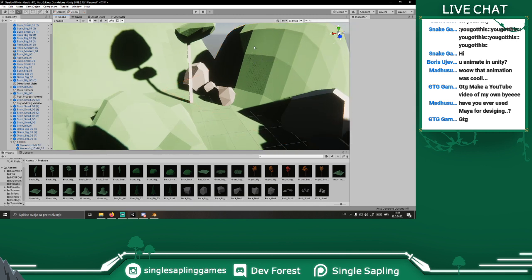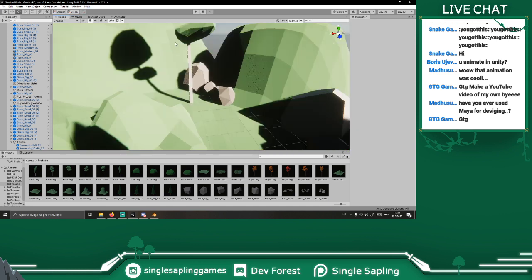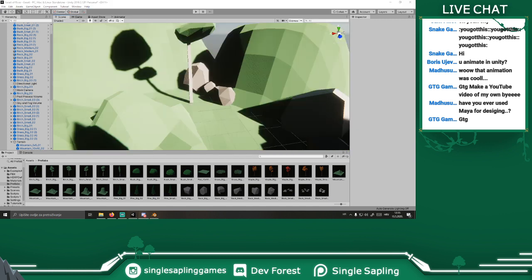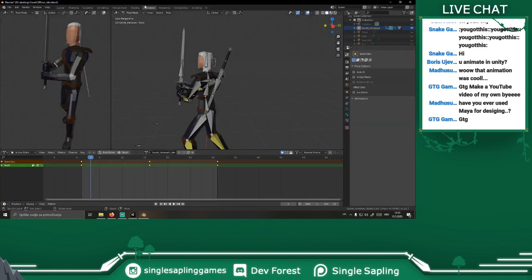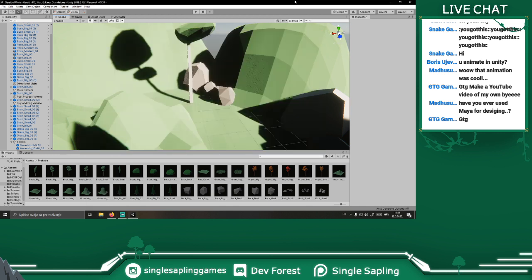Have I used Maya for designing? I haven't — never. GTG is going to make a YouTube video of their own — bye, good luck! I think this looks quite cool. I'll finish it, now I have to go eat lunch. Thank you all for joining, hopefully I'll see you next time. We had a lovely stream, really enjoyed it. You can go follow me on my social media — there's probably a link in the description somewhere. Bye-bye.